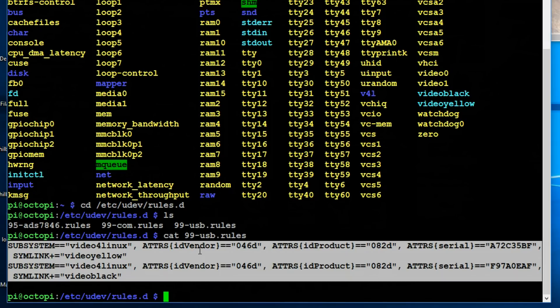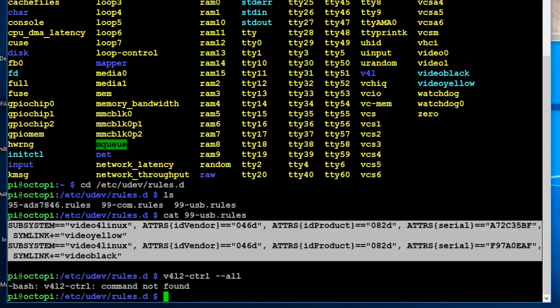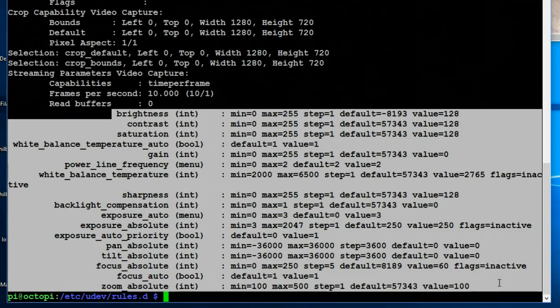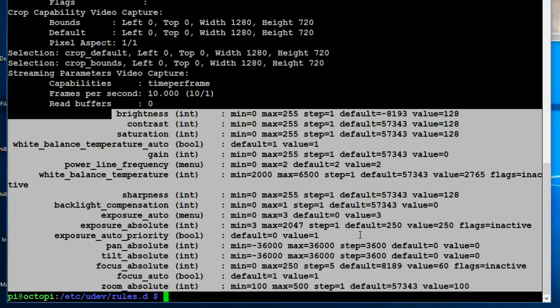So to control a USB cam, the easiest way is to use video for Linux control. If you do a v4l2-ctl --all, that will show you all the information for your USB cams as well as all the attributes that you can adjust on this camera right here. This is the best way to tell if your camera is going to support these types of settings. So all these attributes are the same ones that we were looking at in that windows program. But now we can control them via command line in Linux.